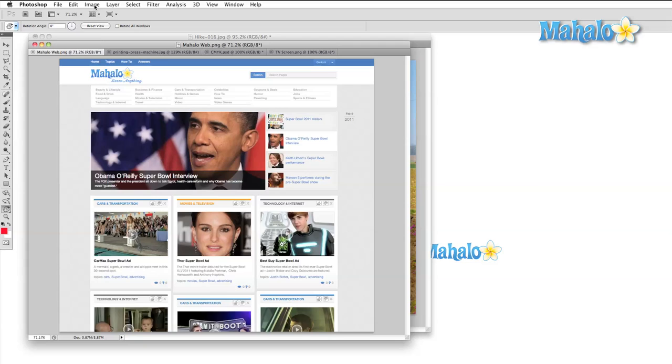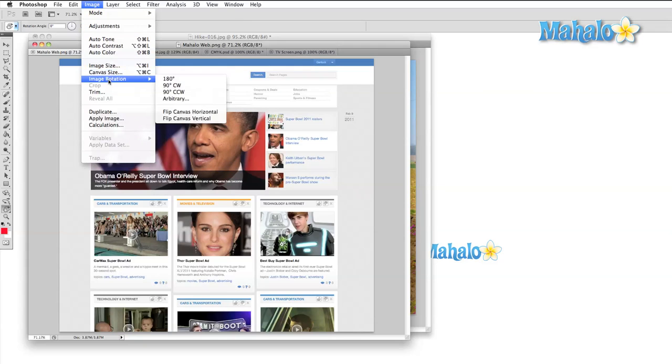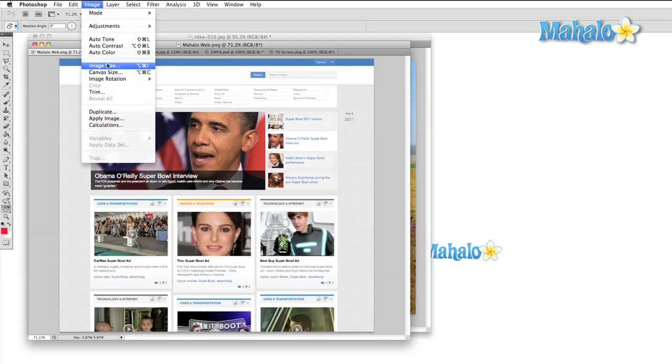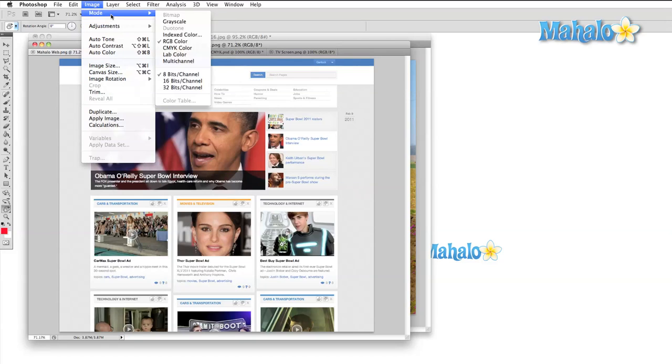This menu allows us to control many of the general properties of our images. We'll be able to change the size and shape of our image, the resolution, the manner in which colors are treated, as well as the colors themselves.